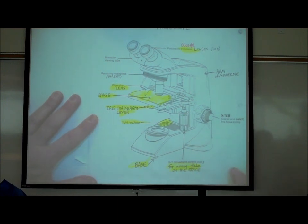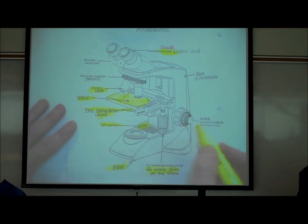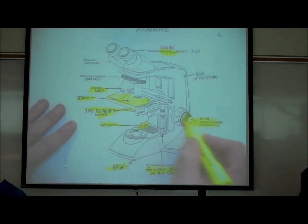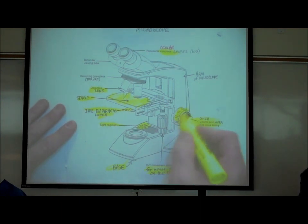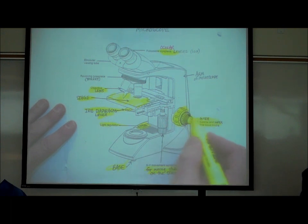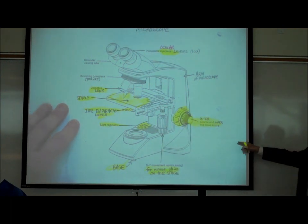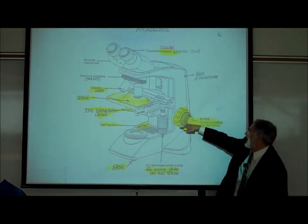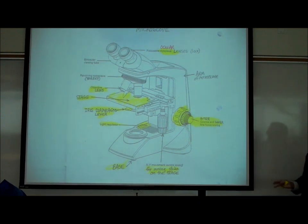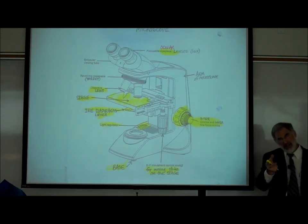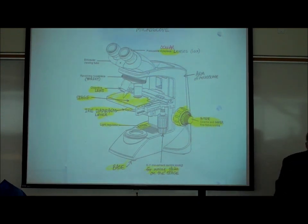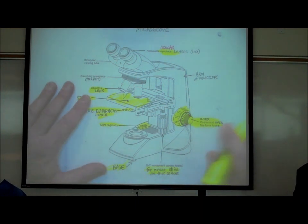The focusing knobs are right here. There's an outer coarse focusing knob for gross or general focusing, and an inner fine focusing knob for fine tuning.